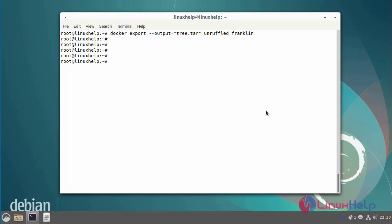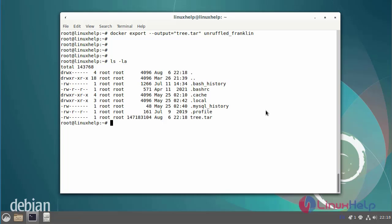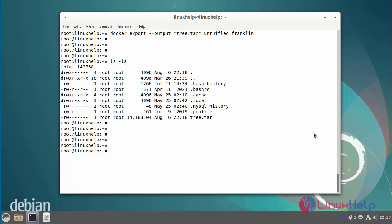Now I am going to list the exported image by using the following commands. The container has been exported successfully.